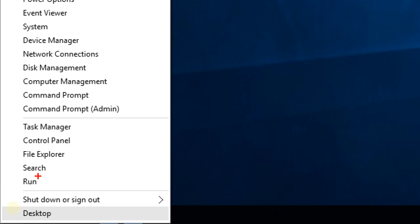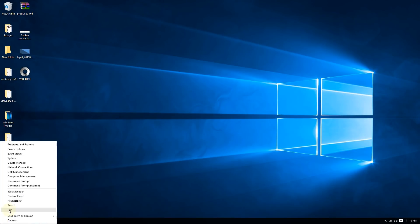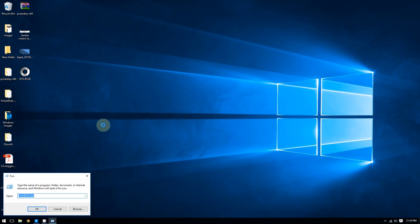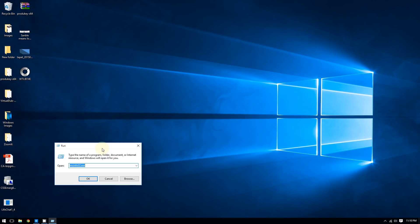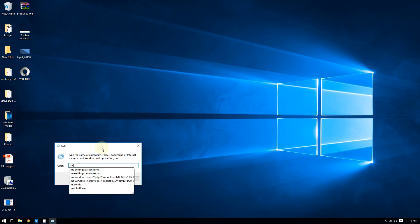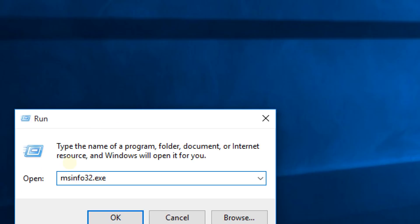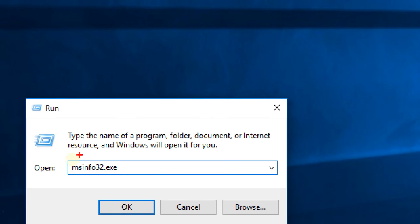After you do this, type the command msinfo32.exe and click OK.